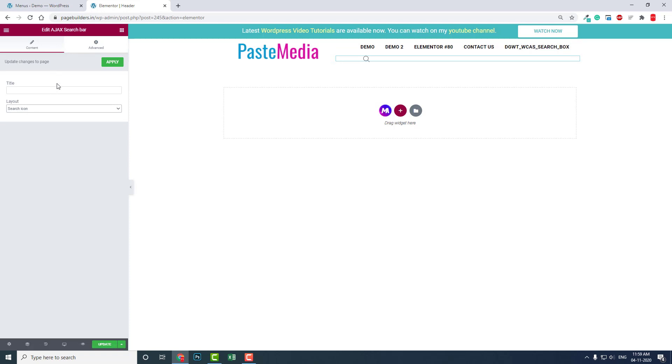I hope this video is somewhat helpful to you in developing your blog or WooCommerce site. This is mainly for WooCommerce - this is Ajax WooCommerce. I think this is the best free Ajax WooCommerce plugin. Please click the like button. Don't forget to subscribe to my YouTube channel. Please support me and I will try to make more videos about WordPress, Elementor, and WooCommerce. Thanks for watching.